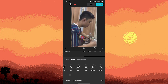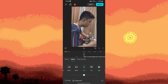Temperature: this adjusts the warmth or coolness of the video. Sliding to the right will add warmth and yellow tones, while sliding to the left will cool the image with blue tones.